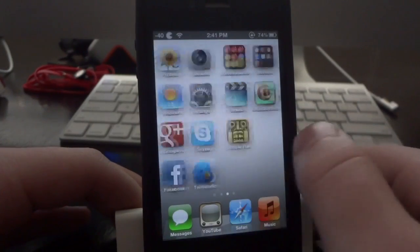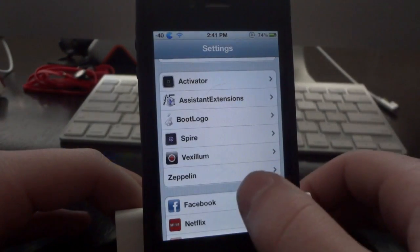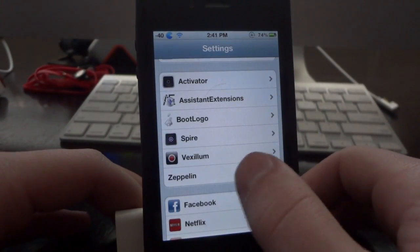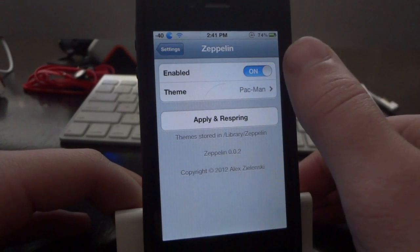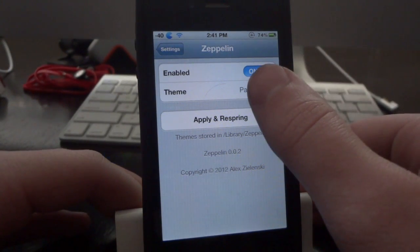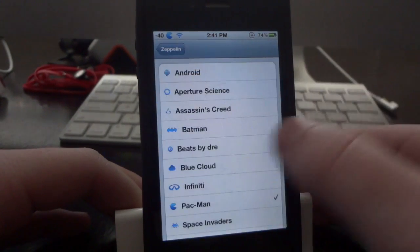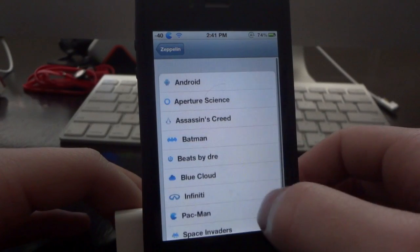Once you install it, scroll on over to Settings and scroll all the way down until you find Zeppelin. Go ahead and open it up. The first thing you want to do is obviously enable it, and once you enable it they'll have a whole bunch of different options for you to choose from.